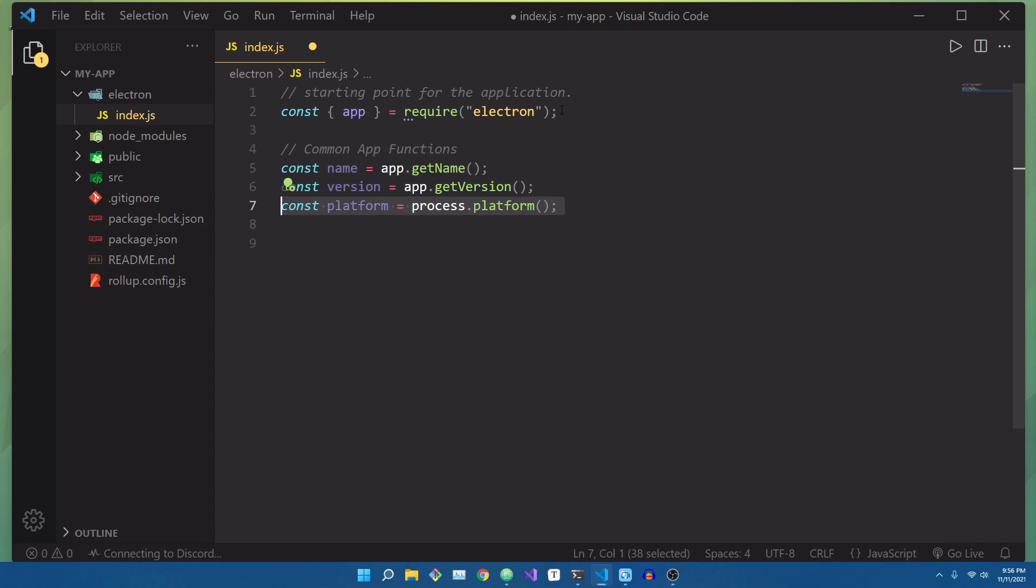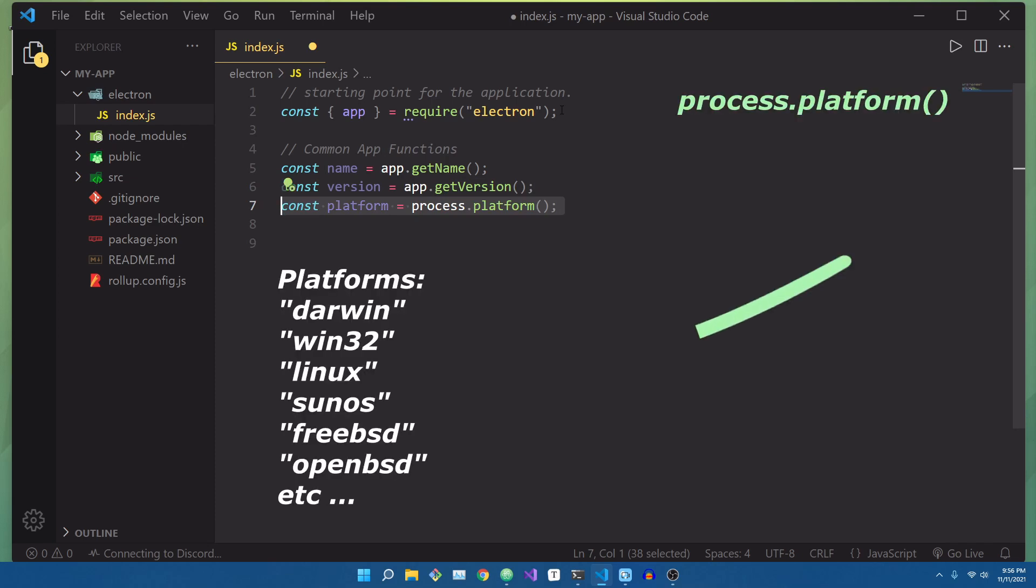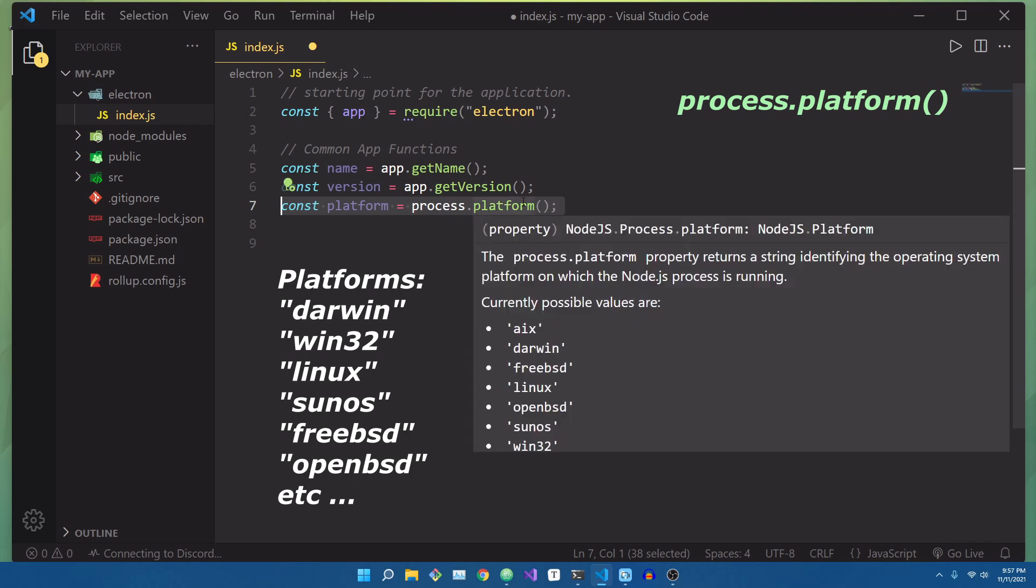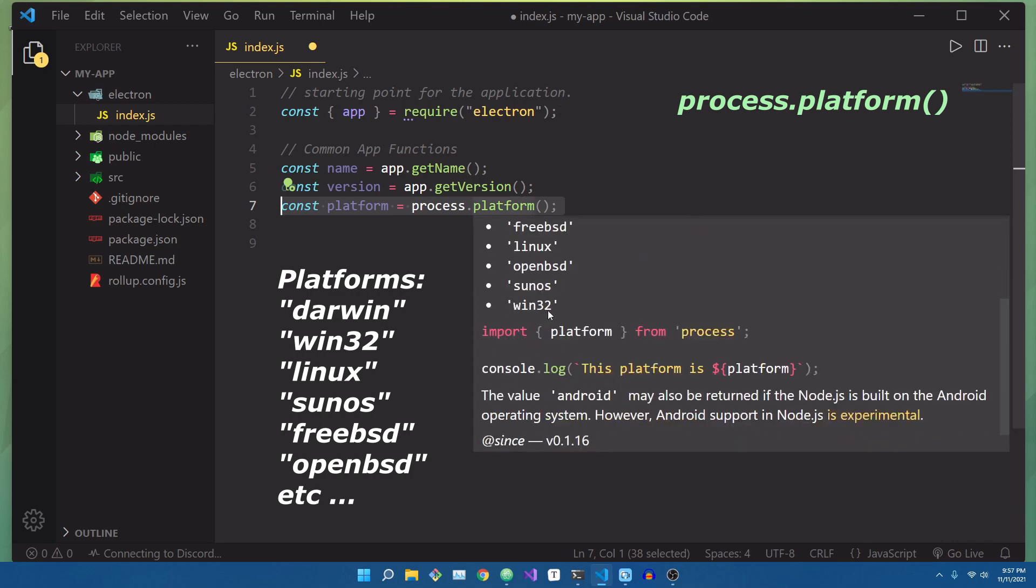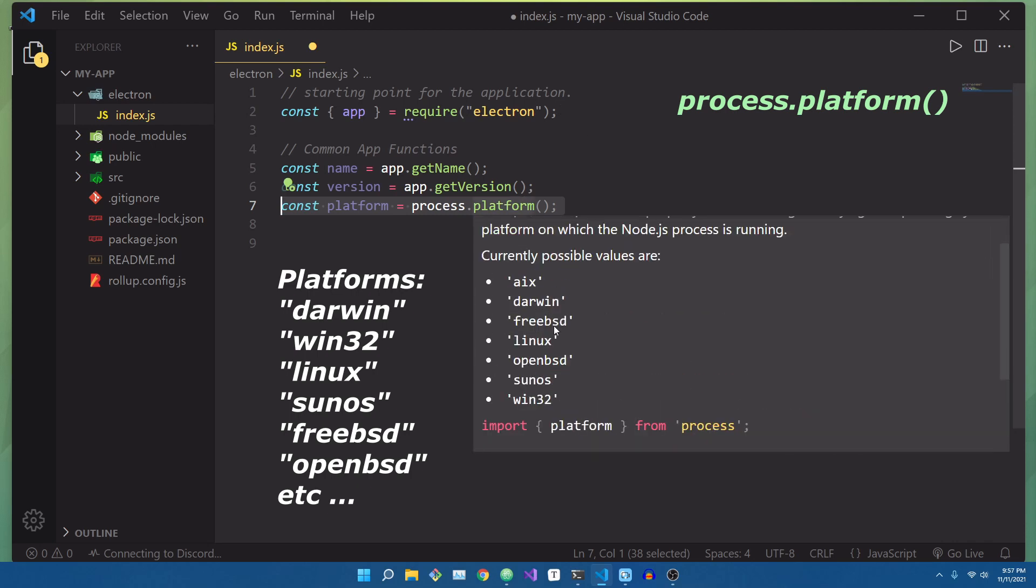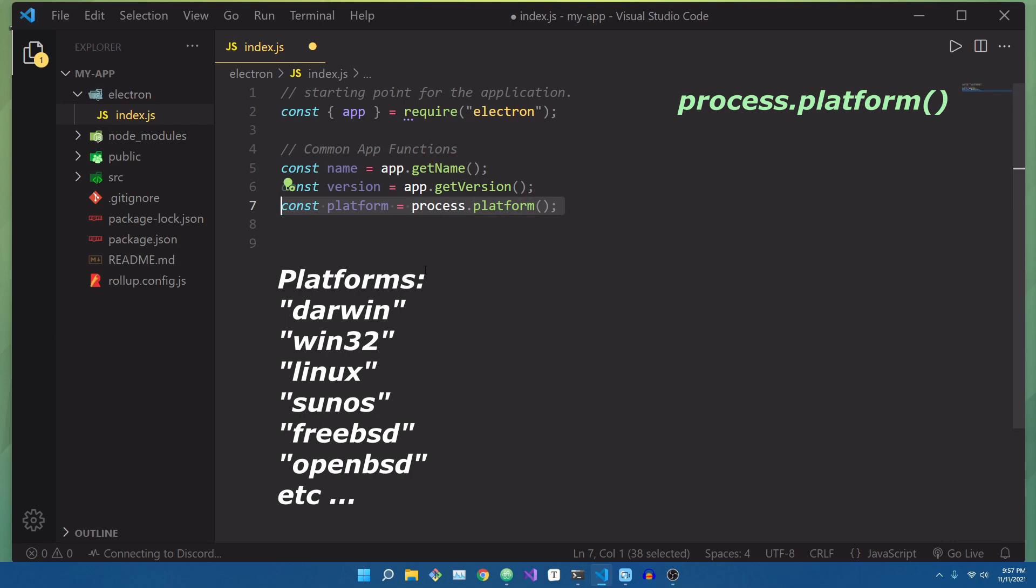Furthermore, finding things like the platform the user is running the application on, say Windows, Mac, or Linux, also has helpful properties inside of the process.platform method. In here, it will return a string representation of what platform the user is running this on.